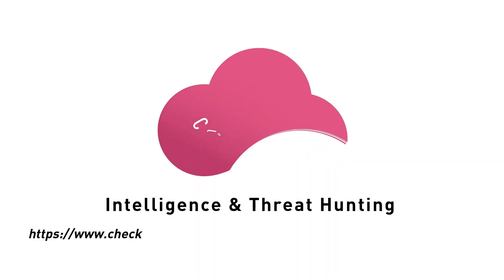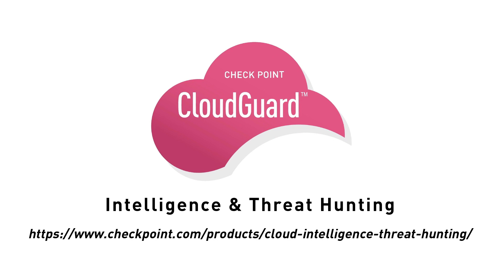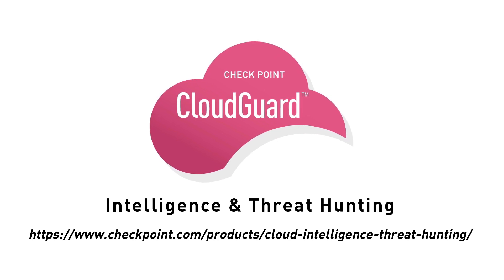To learn more about Checkpoint CloudGuard Intelligence and threat hunting, visit the link below.